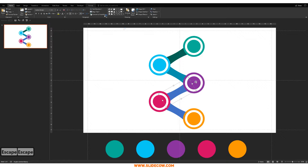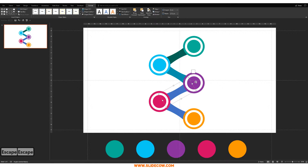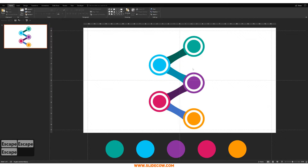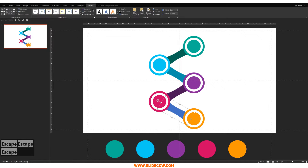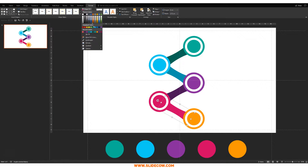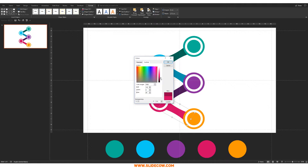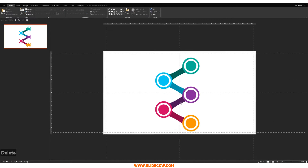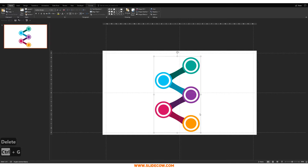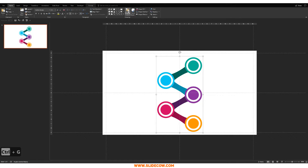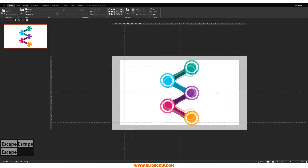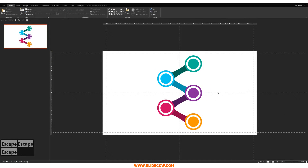Continue darkening all the connecting segments. When done, delete the color reference shapes, highlight everything, click Group, go to Align, Align Center, then Align Middle. And that is the first step completed.